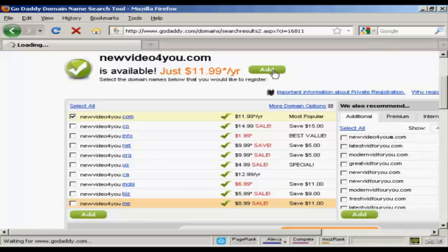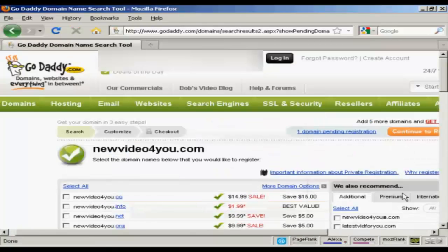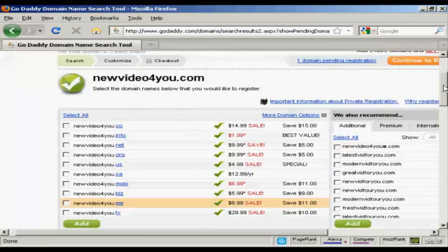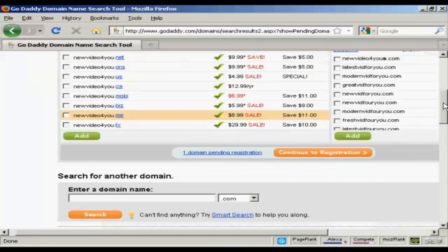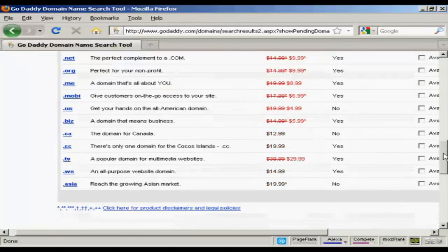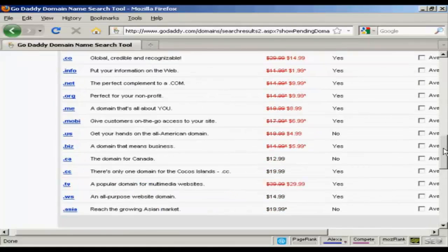So, click on Add. Again, it shows you this other screen. They do like to try and sell you extra stuff on GoDaddy.